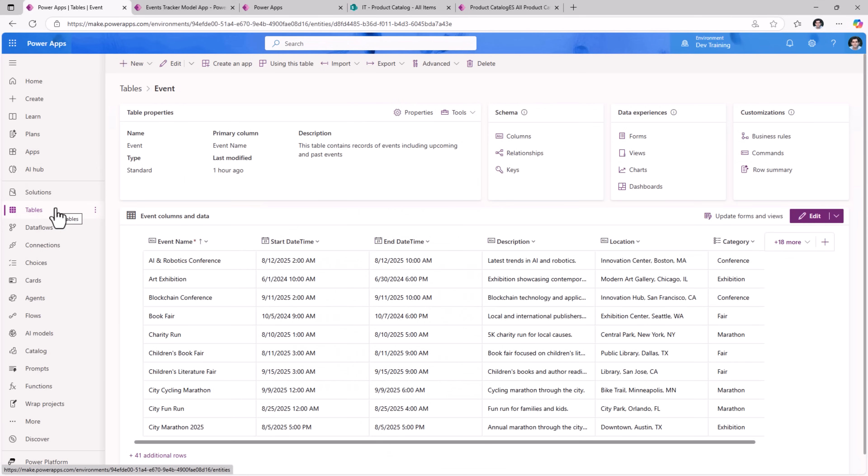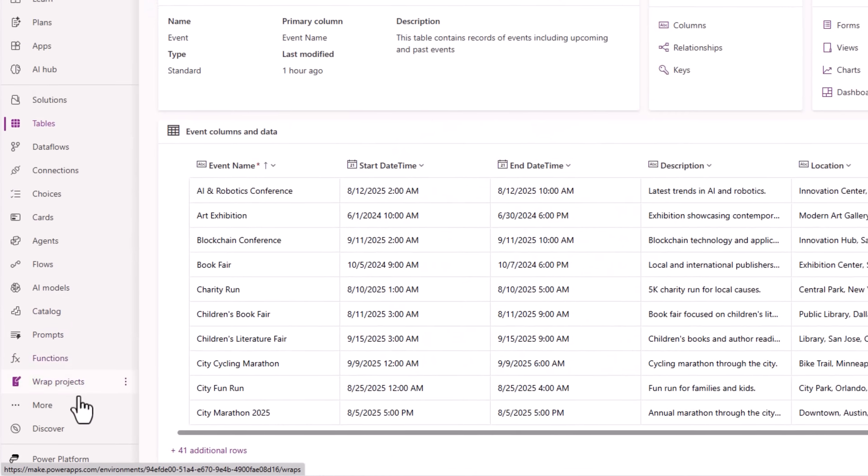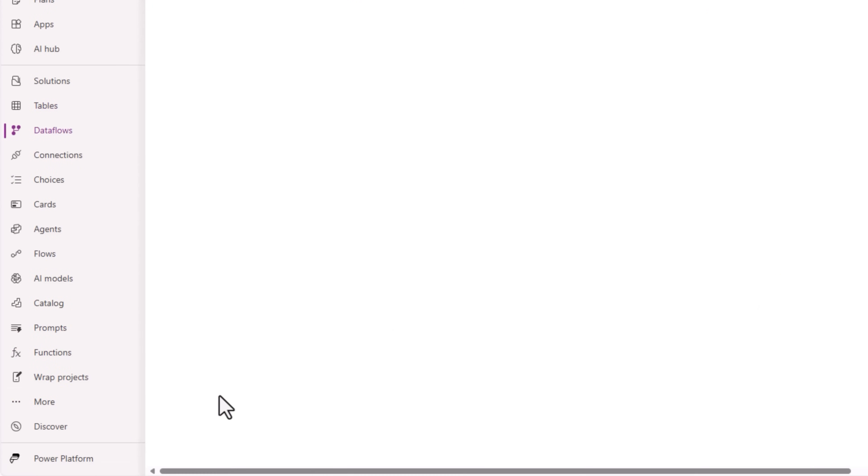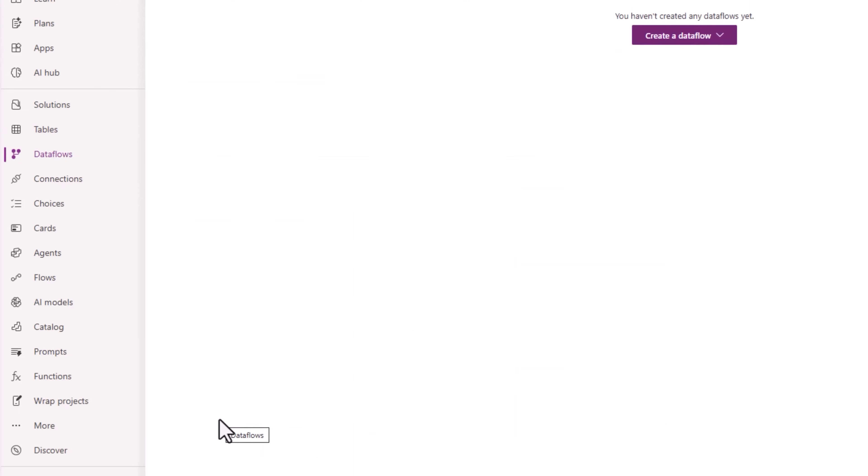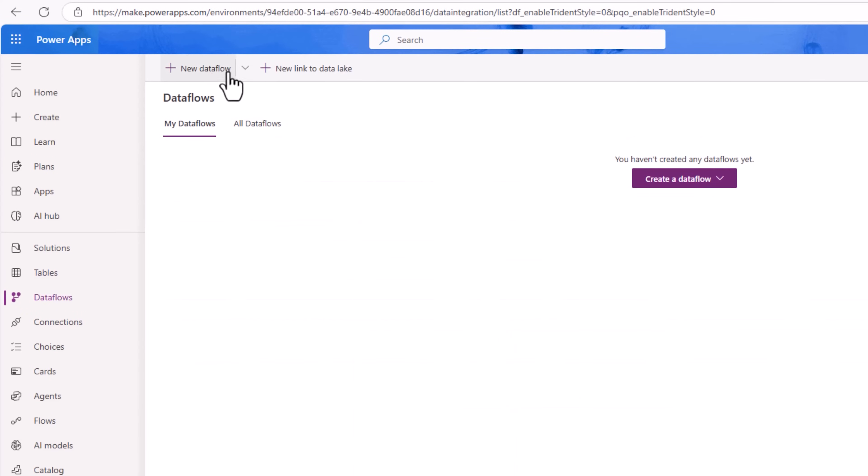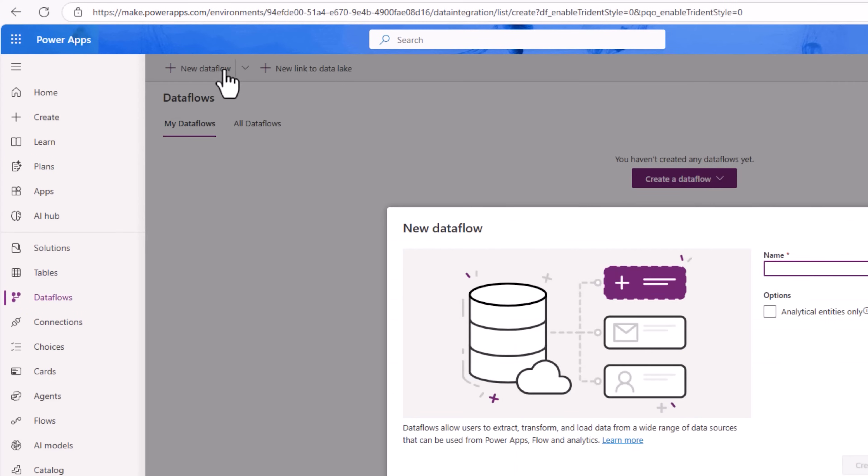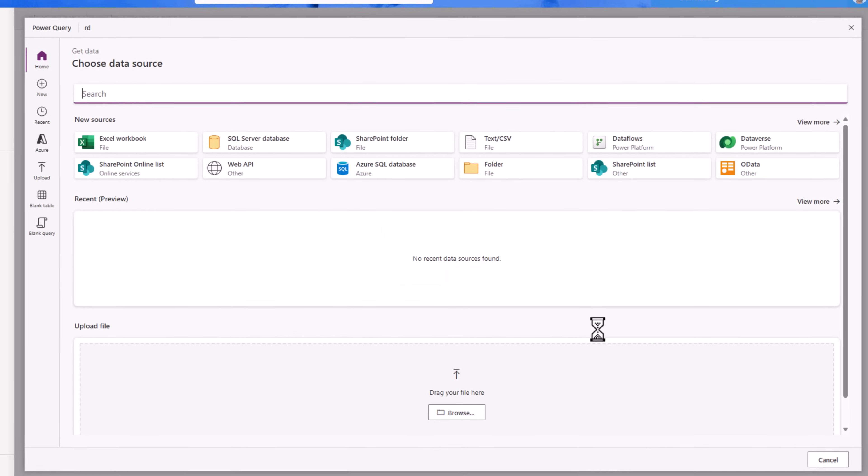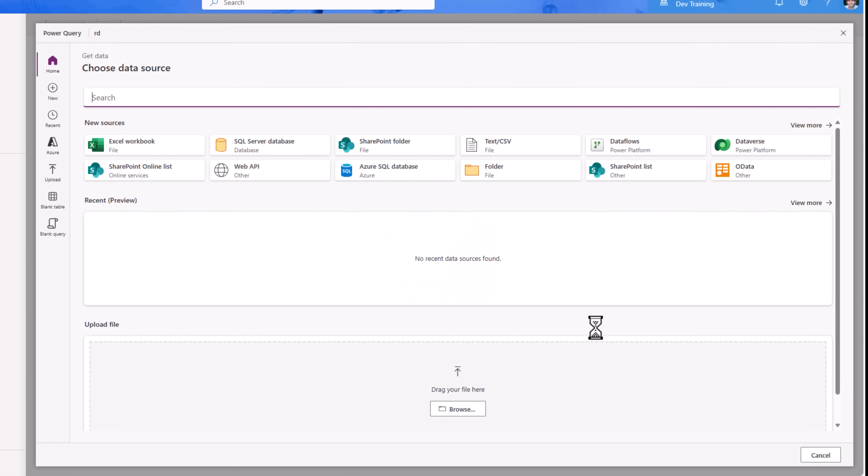Now one of the options that I have is to use data flows where I can bring data into Dataverse from a different data source and that will create a Dataverse table, build out the schema and also import my data.